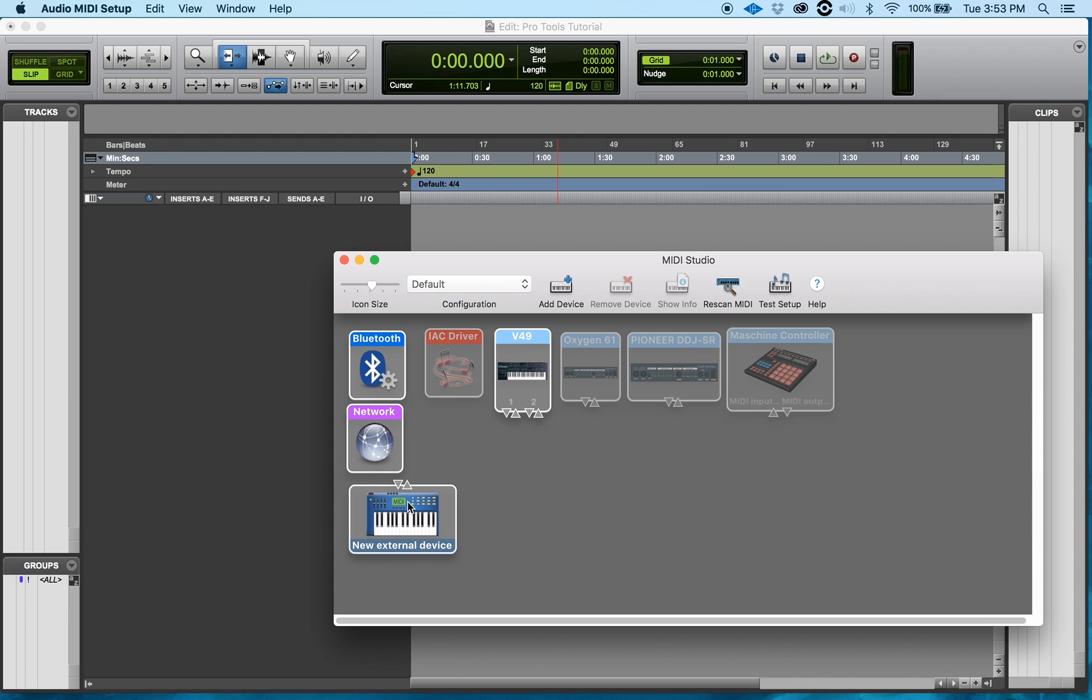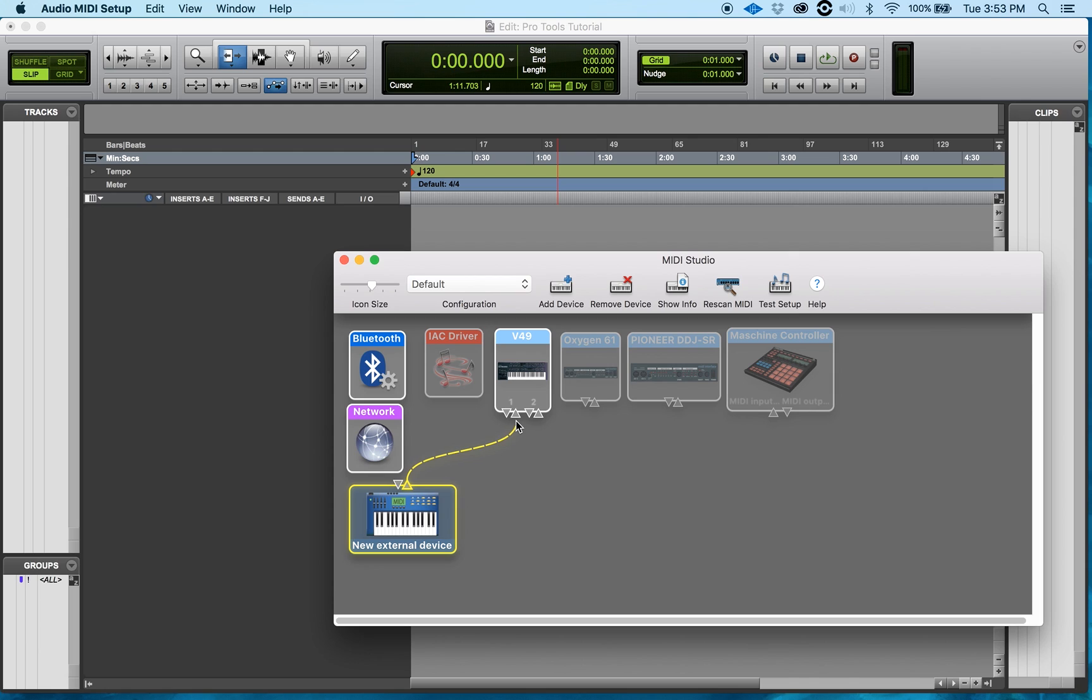How I do that is I take the MIDI device, the new one, I take its output and I click on the triangle that's going out and it creates this rope. What I want to do is I want to bring this into my V49 port. Once I do that, if you go back over to this triangle, you see it says connected to V49. Now I am connected with my new device.